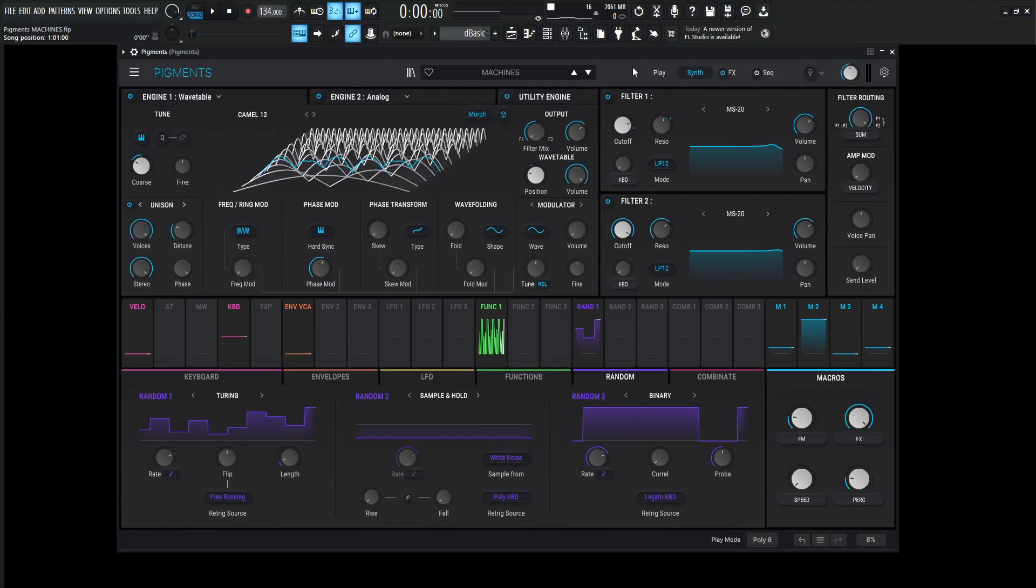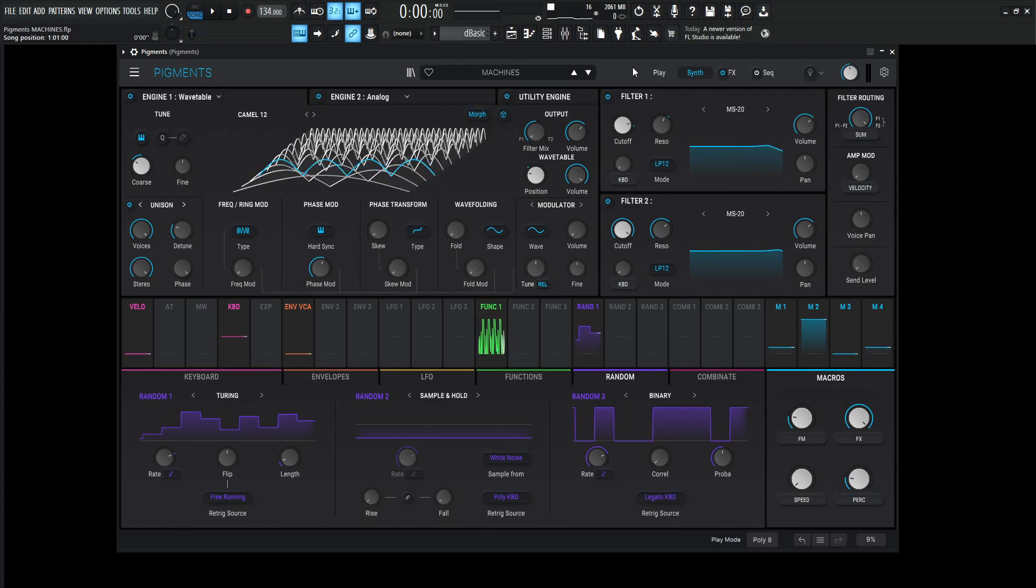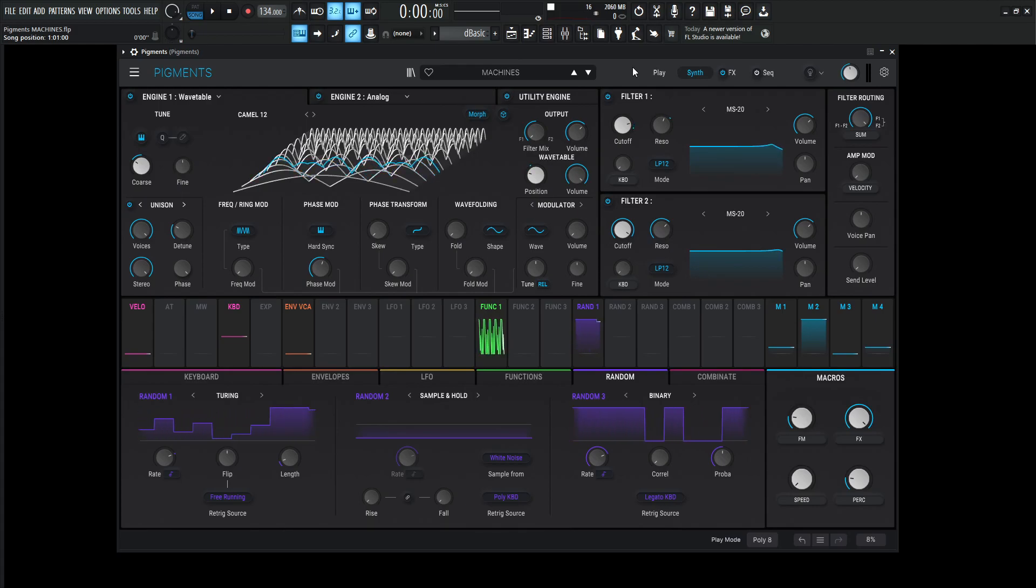Hey guys, John here. Today's patch in Pigments is called MACHINES in all caps, and this is kind of a mechanical, machine, industrial, rhythmic, sequential type of thing. I don't really know, but this is MACHINES.